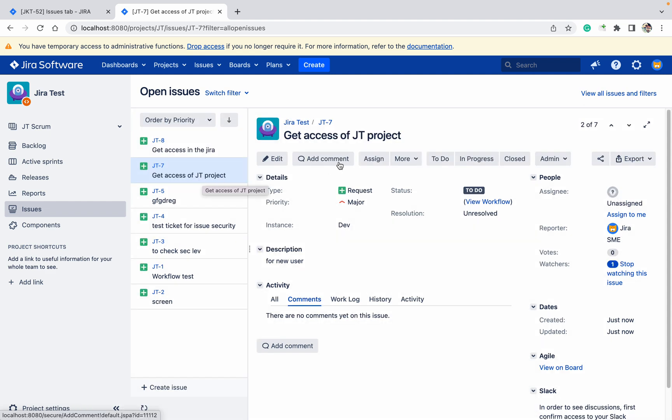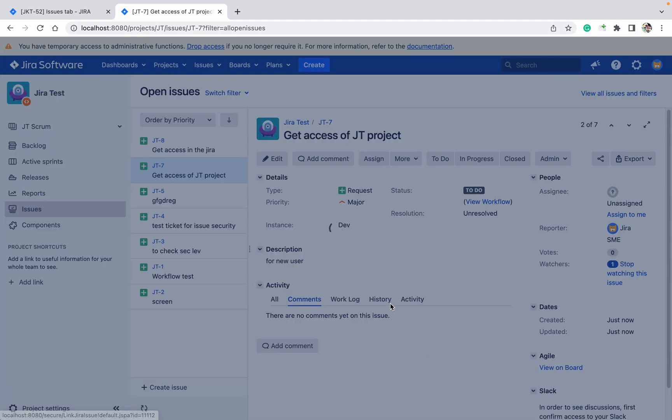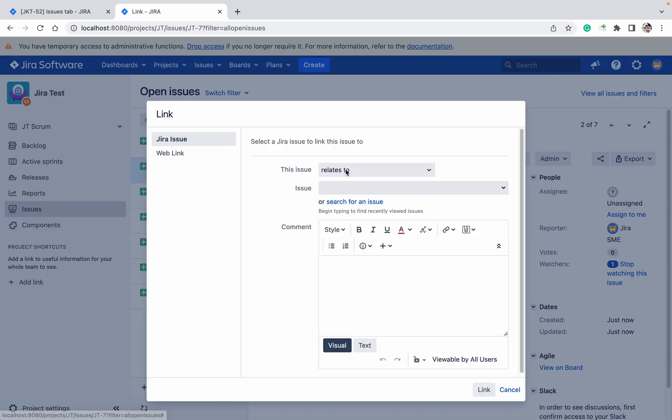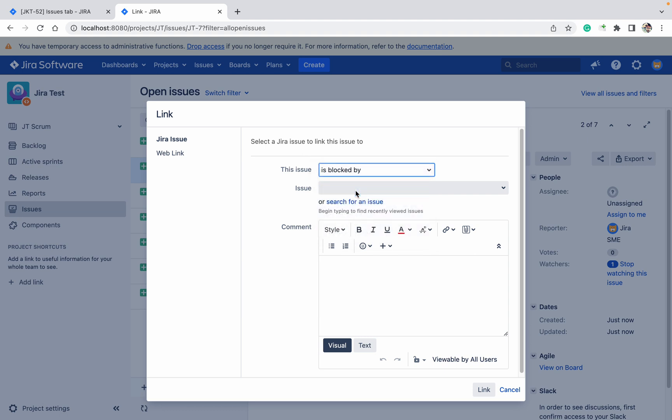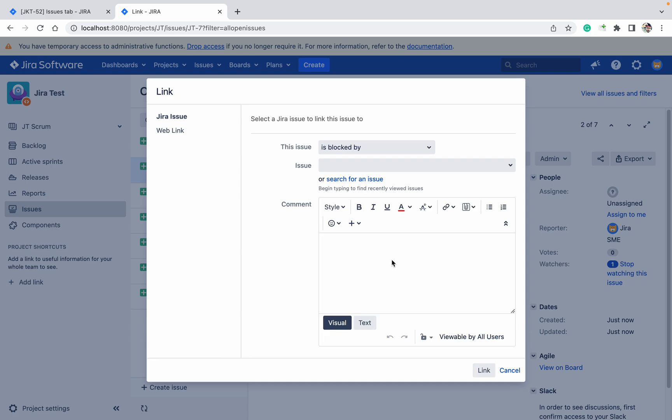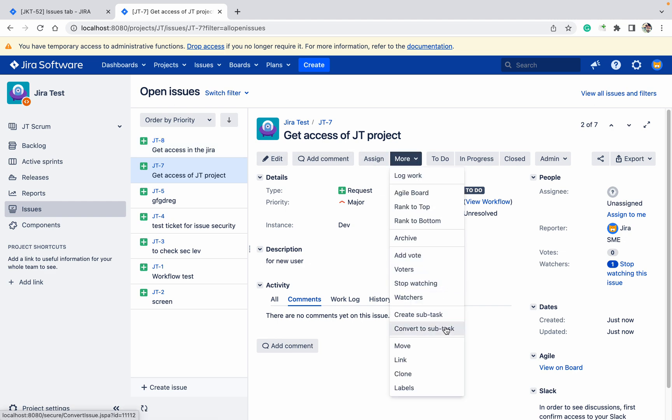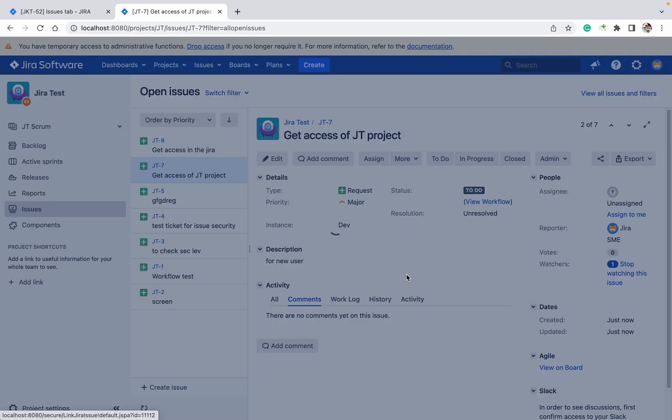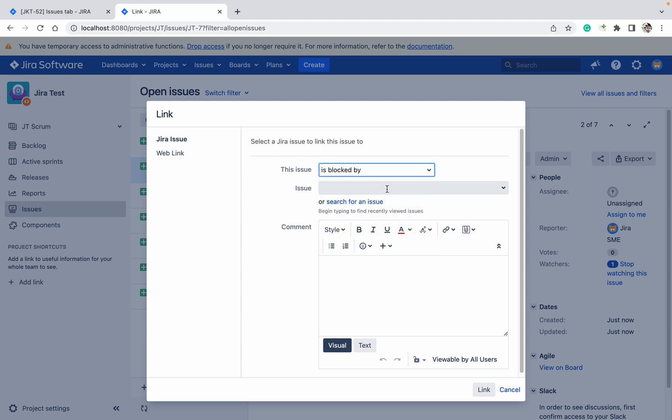This ticket is blocked by JT-8. The link is 'blocked by'.